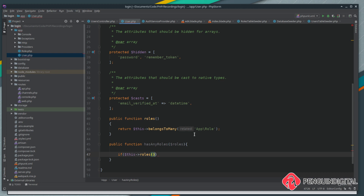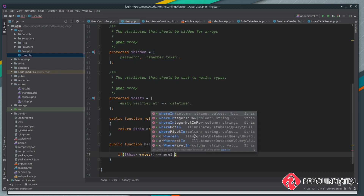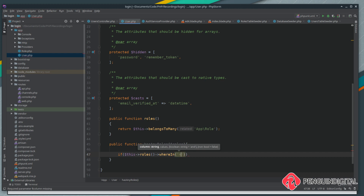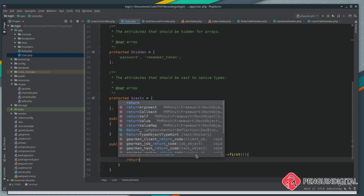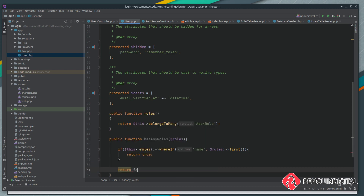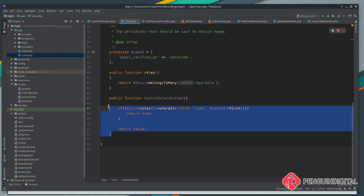We're going to use a method on Eloquent called `whereIn`, which lets us pass an array of values and check whether they match a given column on the database table. So we're saying: on the name column of the roles table, do any of the given roles match? We check the roles relationship for this current user and see whether they have any of the given roles, then call `first()`. If the first one matches there's no point checking the others, and if there is a match we return true; if there is no match we return false.